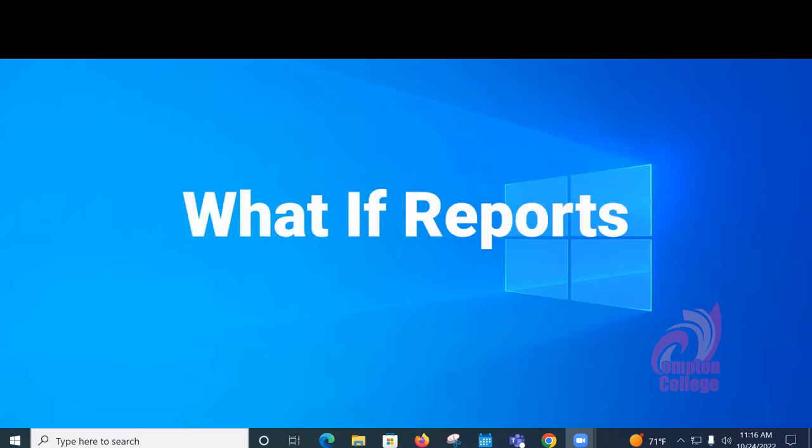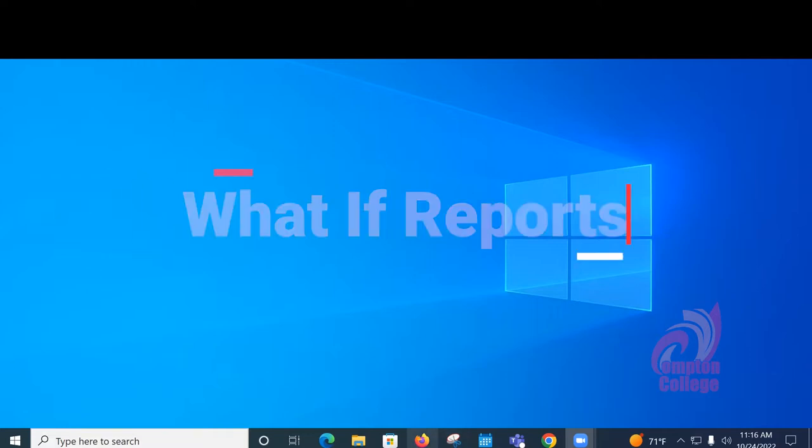Hello Compton students. Today we're going to be talking about what-if reports. What-if reports will come in handy if you're thinking about changing your major.